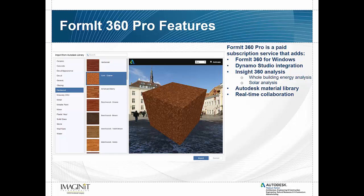We also have the ability with the pro features to access the entire Autodesk library, which means we have access to all the materials that are in any other Autodesk product.